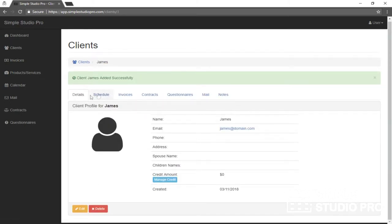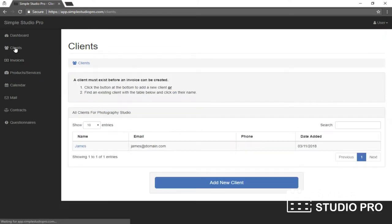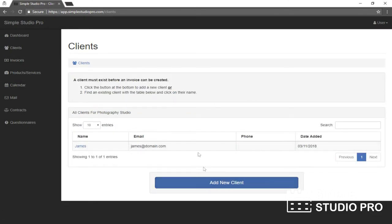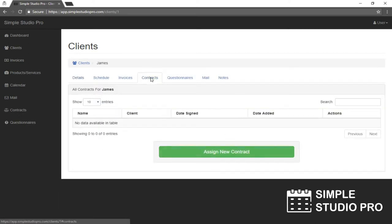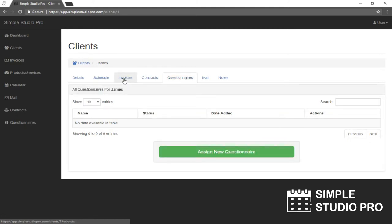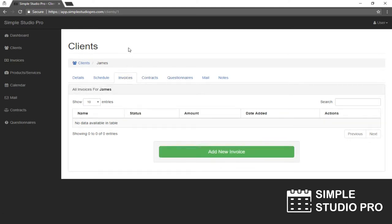So now I have my client here. If we go back and click on just the clients link, now we have our list of clients and we have the one. If I click on his name again, I'm back to his area. He has no contracts and no questionnaires right now. So what I'm going to do here is I'm going to create an invoice for him.